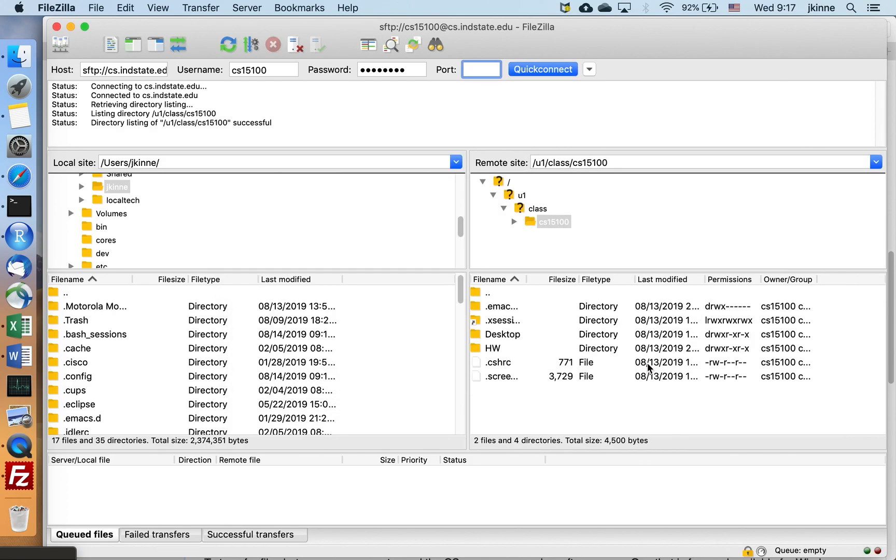And we're connected. So I have my password. If I left my password blank, then when I clicked connect, it would have asked for the password.